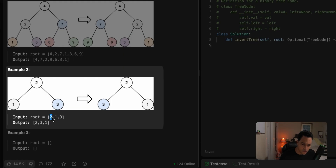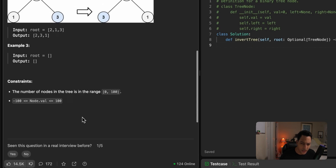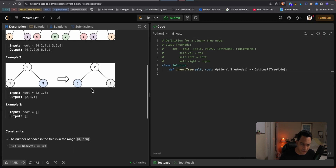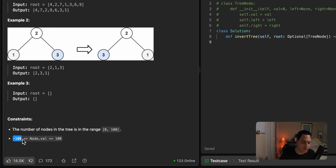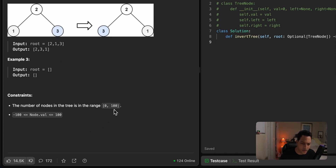You get your root node, its two children — the root node doesn't change — and then you basically swap the two children. The constraints say we'll have from zero to a hundred nodes in our binary tree, up to 99 edges representing the levels we'll traverse to swap elements, and node values ranging from negative 100 to 100.